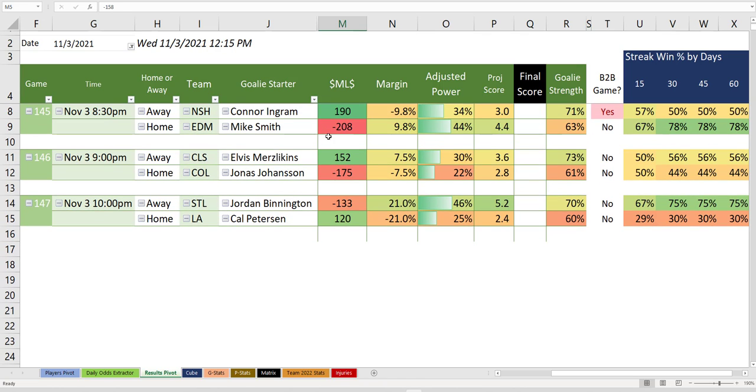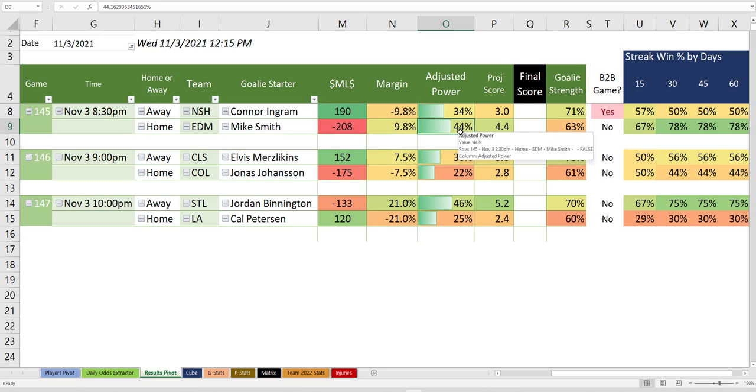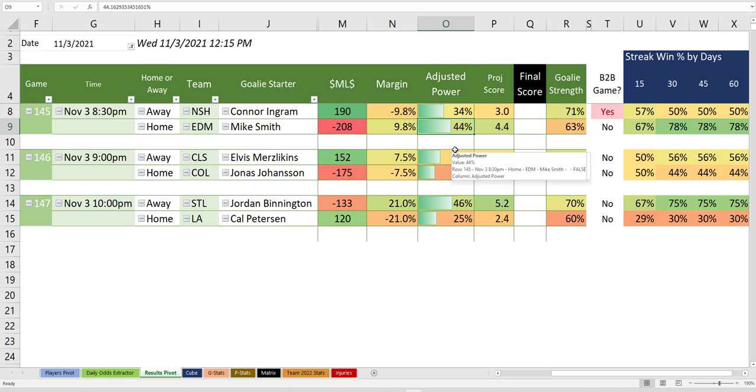Next game is Nashville and Edmonton. Here it says Edmonton is not worthy of this minus 208. Their adjusted power is only 44% with Mike Smith in net.